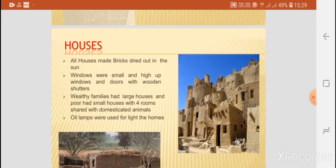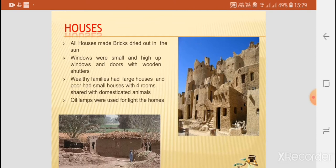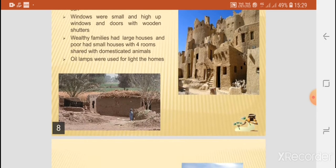The houses were made of bricks dried out in the sun, and the windows were small and high up. The windows and doors had wooden shutters. Wealthy families had large houses, while the poor had small houses with four rooms, shared with domesticated animals. Oil lamps were used for lighting the homes.